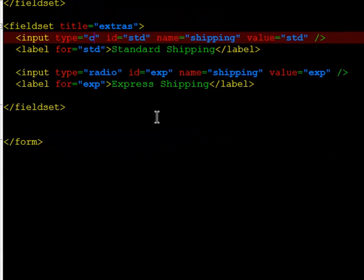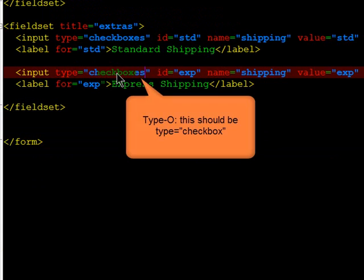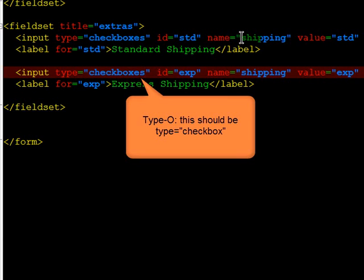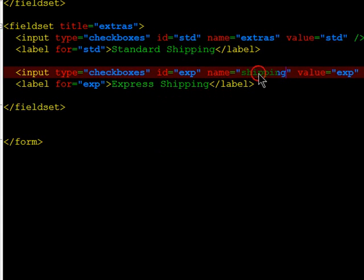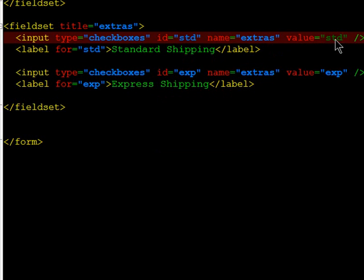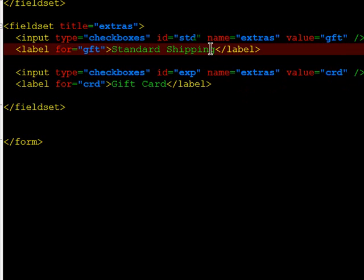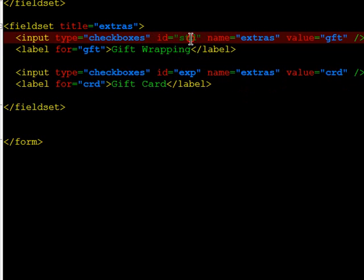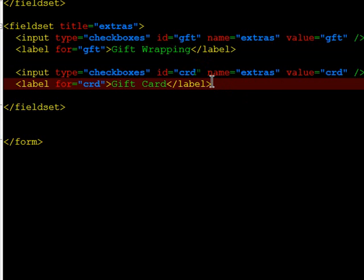Instead of radio buttons, they will be checkboxes. Similar to radio buttons, a group of checkboxes that are related will share the same name. Not as critical, but still, that's the standard. So the name will be Extras. And the Extras we can have gift wrapping and a gift card.